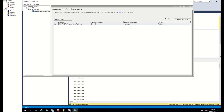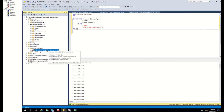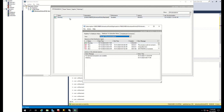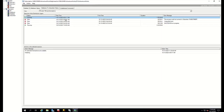Looking at our flowchart, in this case we should investigate the distribution agent performance. First, we look at the distribution agent history. For this, we go to Replication Monitor and click on our publication. The publisher-to-distributor tab shows log reader agent history. We need distribution agent history, so we go to the Distributor to Subscriber history tab. As you can see, there is nothing being logged there, but we are still facing latency.